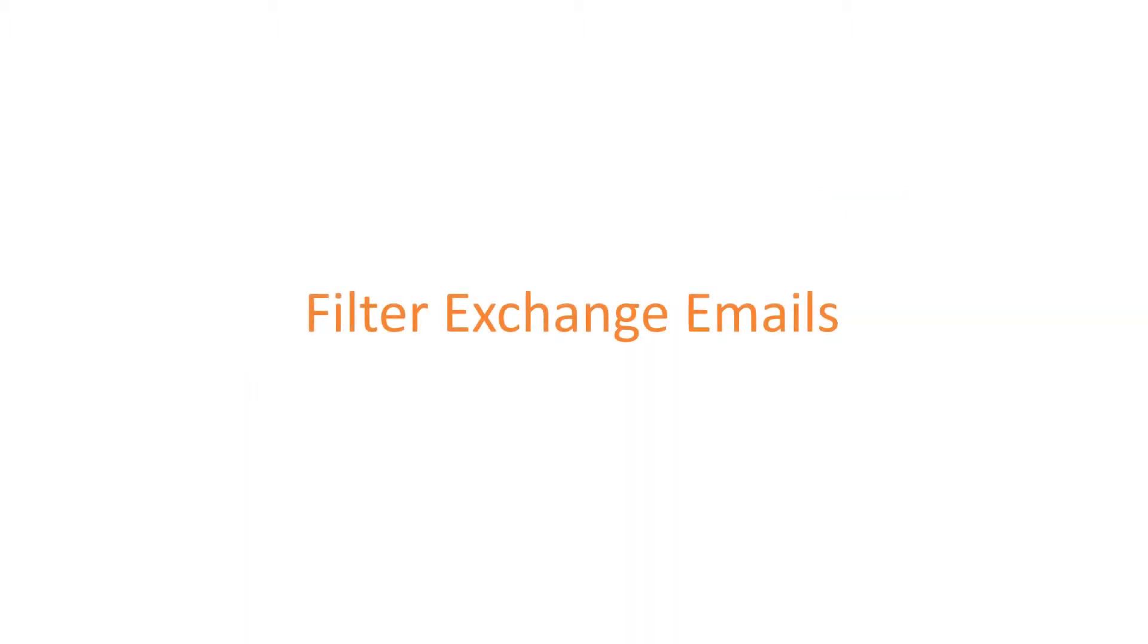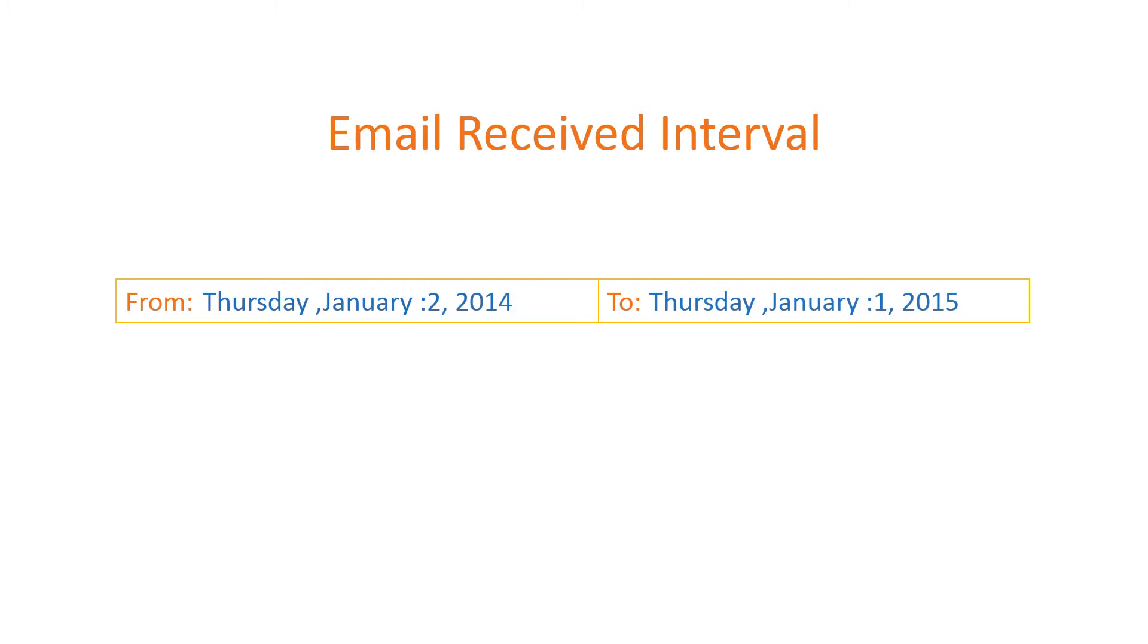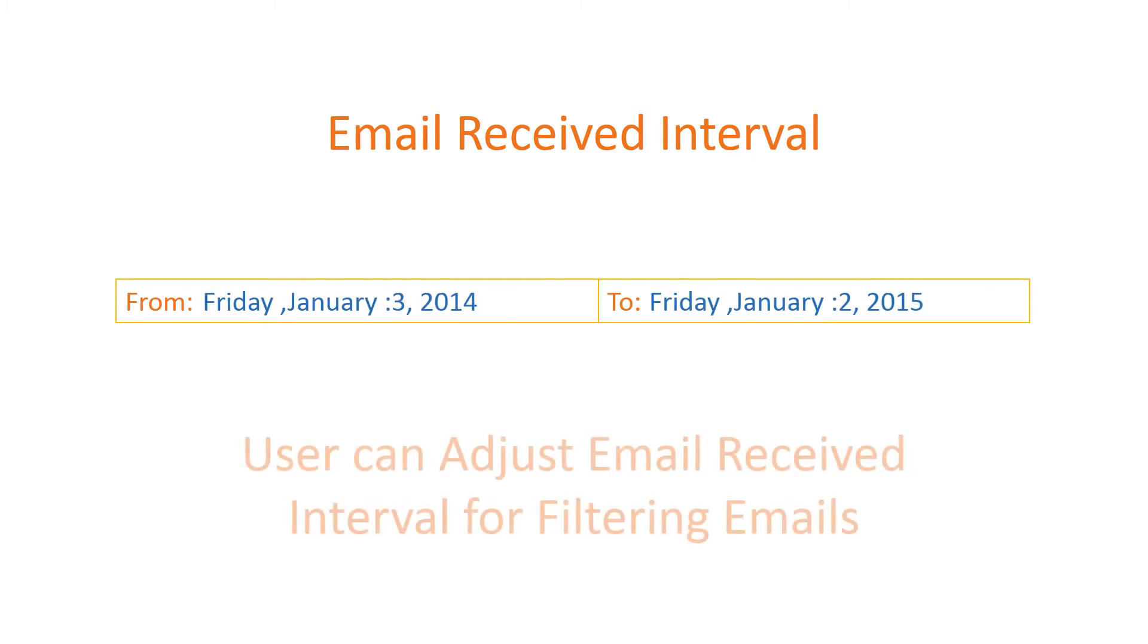Filter Exchange Emails. Set a date range of to and from and the software will convert only the emails of specified date range. Here, date range from 3rd January 2014 to 2nd January 2015 are selected. So, SysTools Office 365 Migrator will export mail which are received in between this interval.